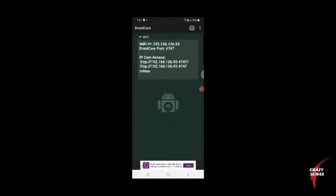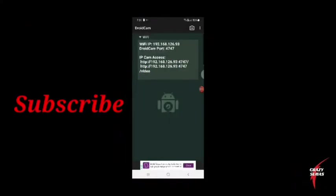Open the mobile DroidCam app. Your Wi-Fi IP will be displayed there.